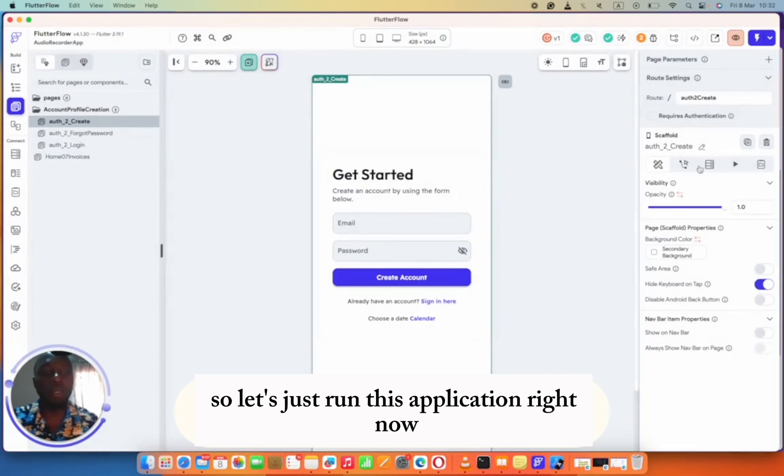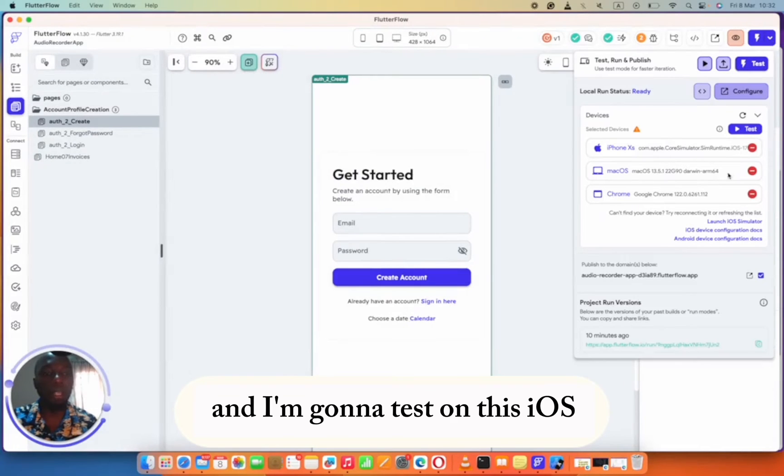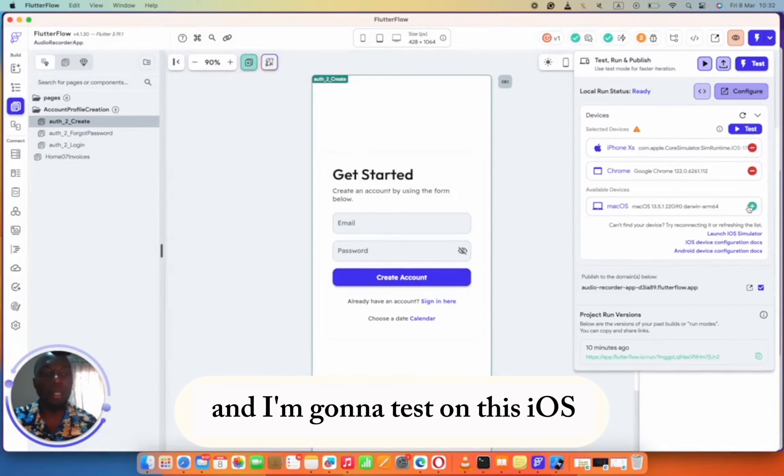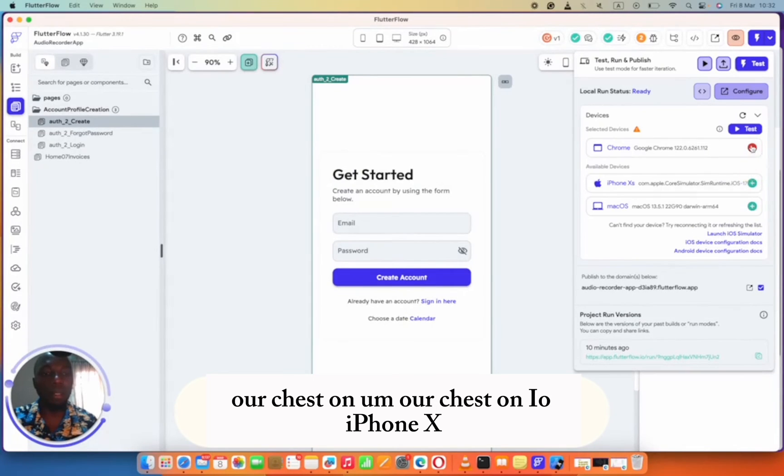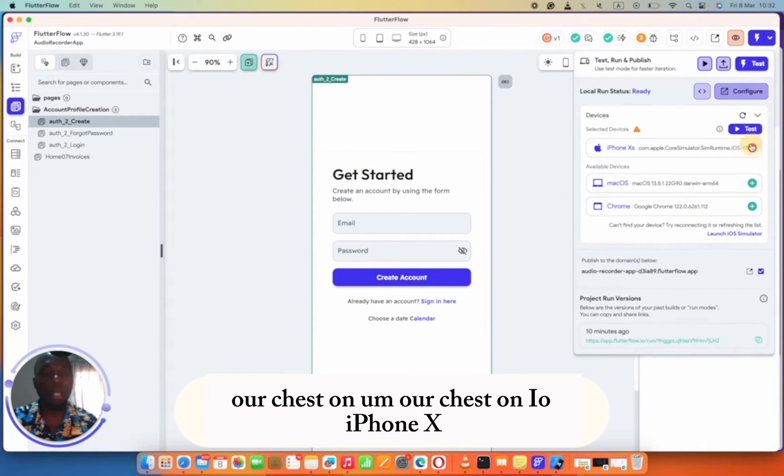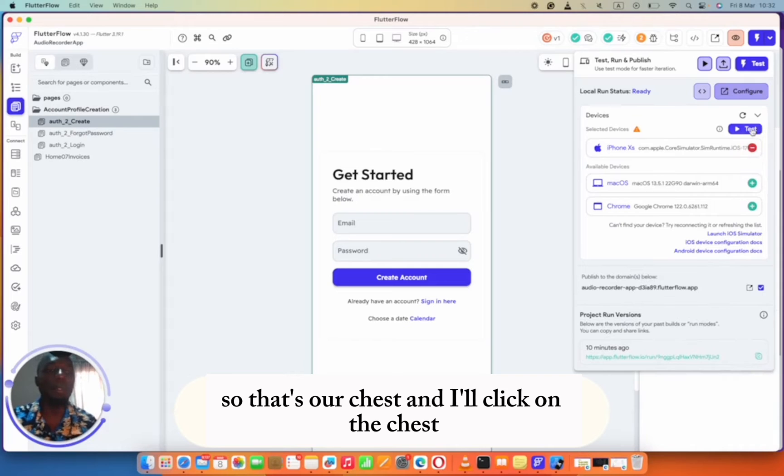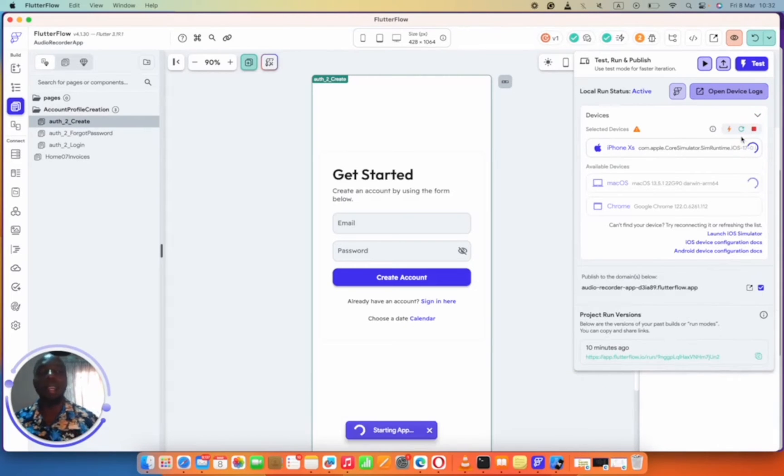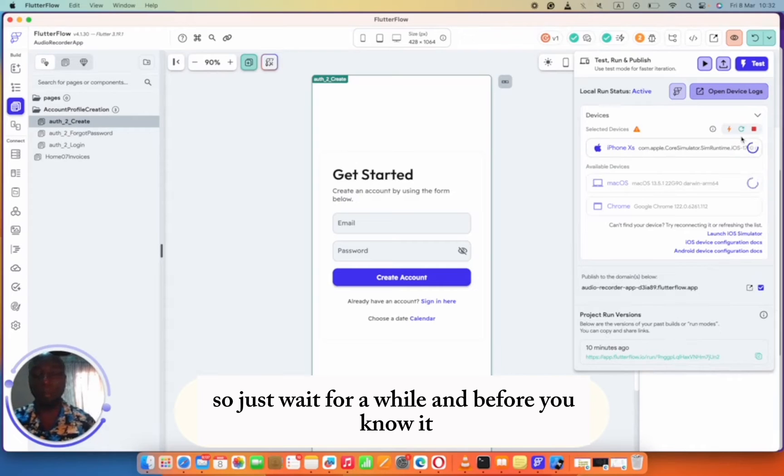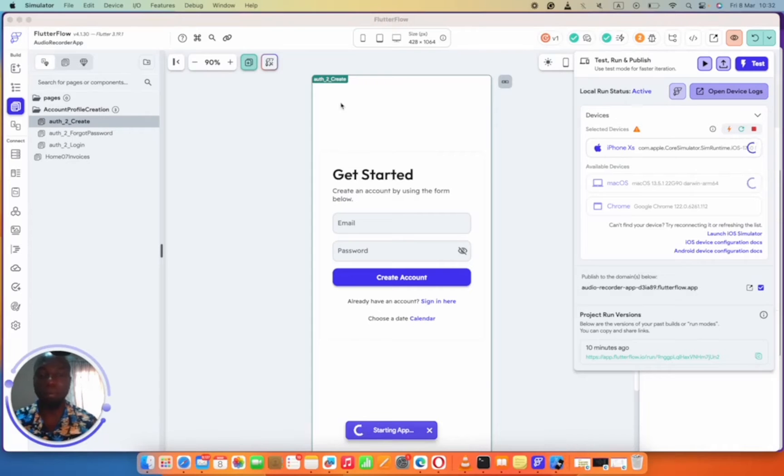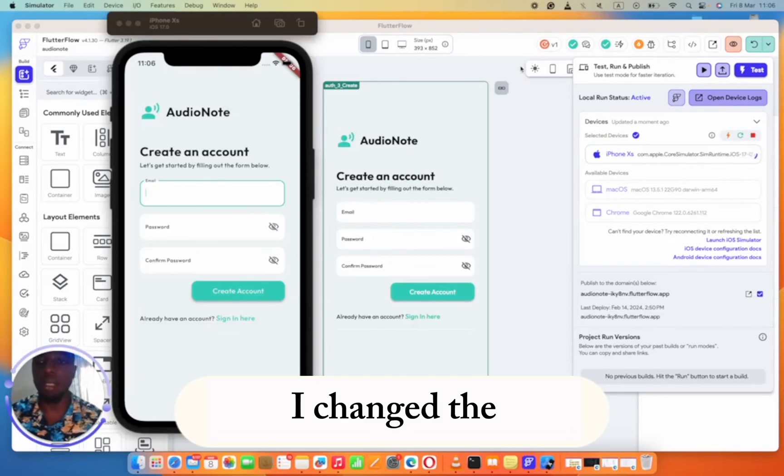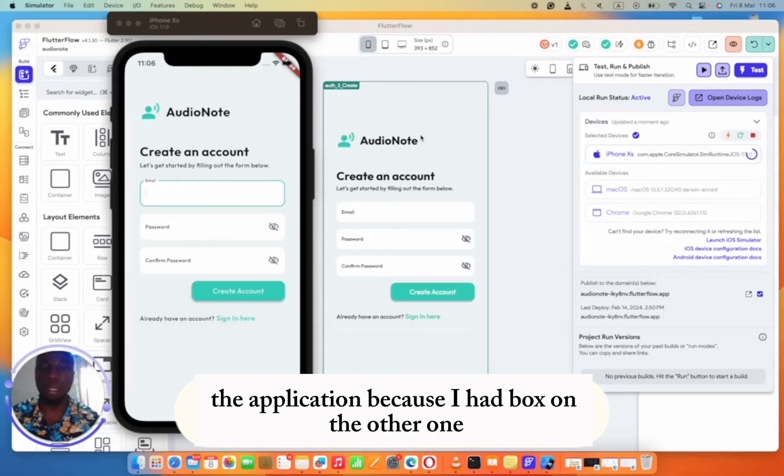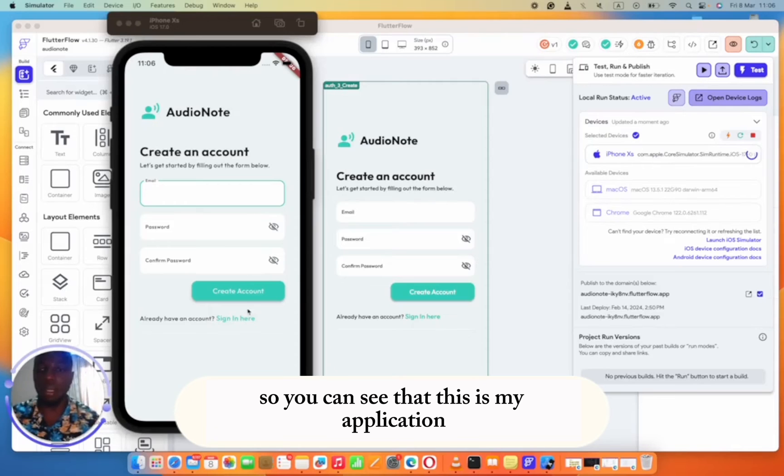Let's just run this application right now. We'll click right here and I'm going to test on iPhone X. I'll click on test. Just wait for a while and before you know it, the app should appear in the simulator. I know you noticed that I changed the application because I had bugs on the other one and I didn't really have time to fix the bugs.